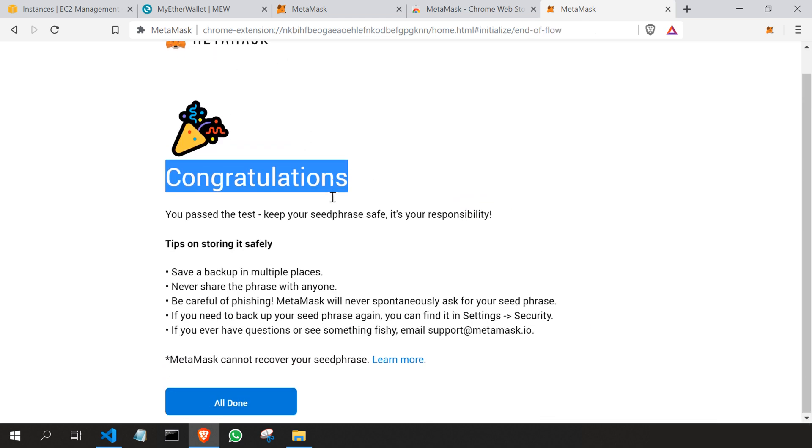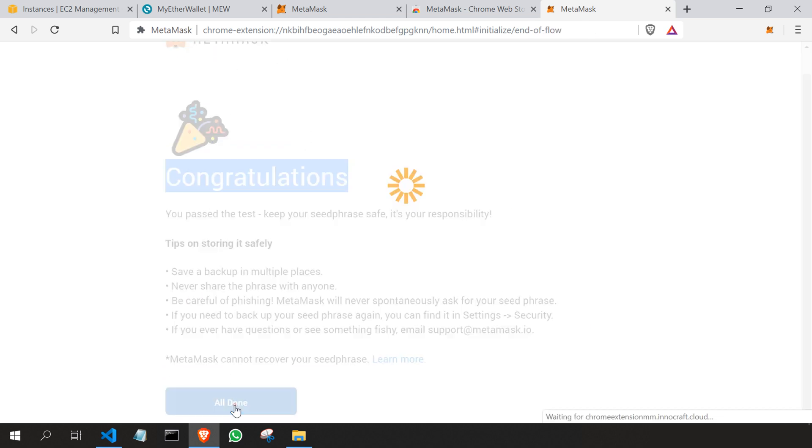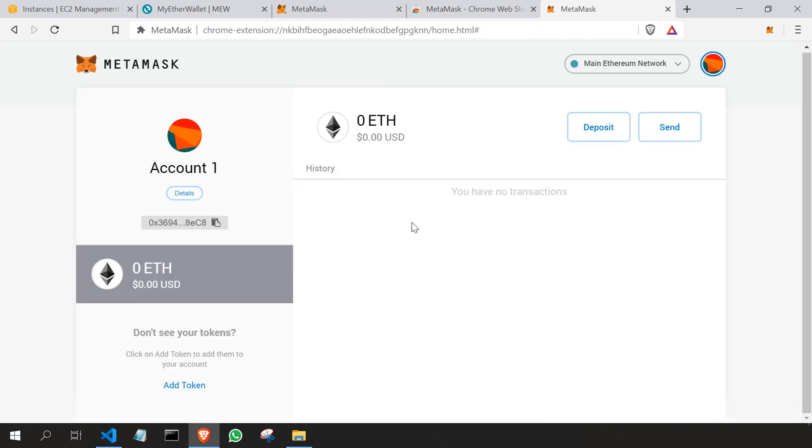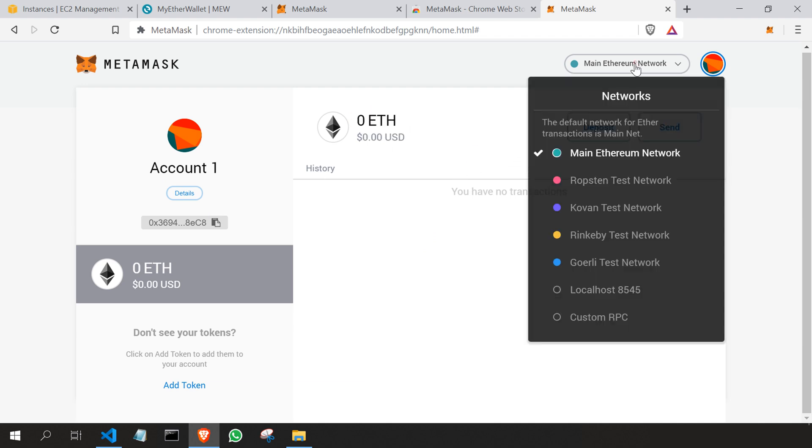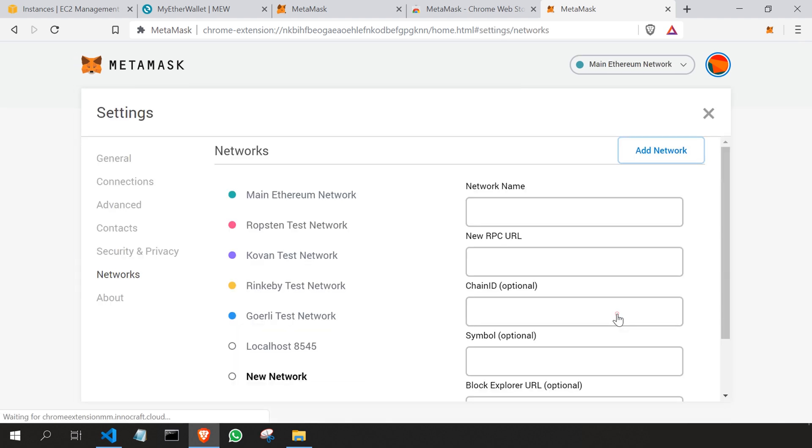That's all, we're done. Your MetaMask setup is done. Here you can see our first account and we have zero ethers. Now what I'm going to do is connect to our RPC to the MetaMask.